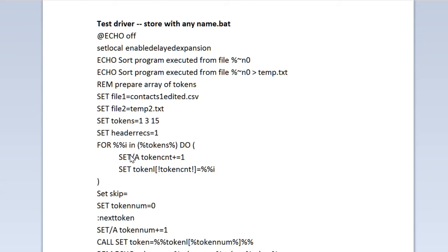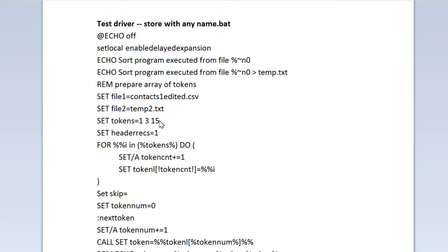So, it is set up now to sort the file on column 1, then column 3, then column 15. Those are the first name, the last name, and the email address of the contact. That sort order does not necessarily make any sense. I just want to show you that you can do multiple column sorts.